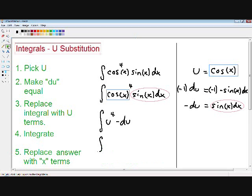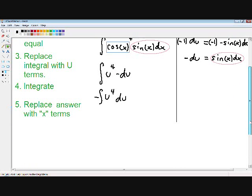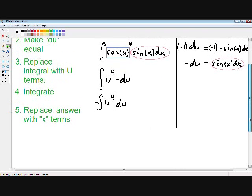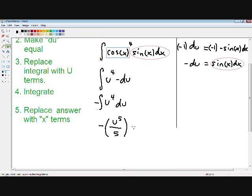Now we're ready to move on to step number four. Before I integrate, I want to pull out my constant — my negative sign. This has become simple integration. First I pull down my negative. We always add 1 to our exponent, so u to the fourth becomes u to the fifth. And we divide by the same. Never forget about your C.